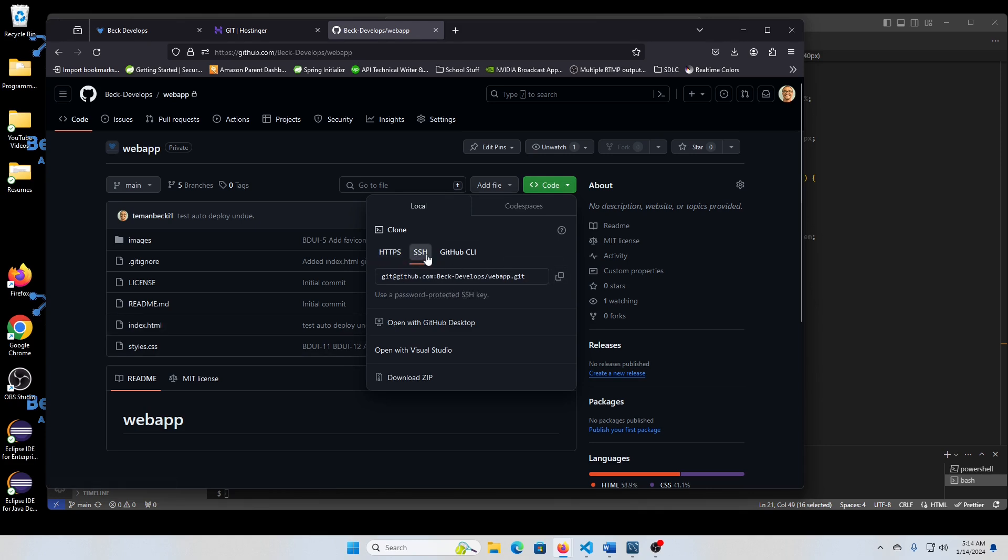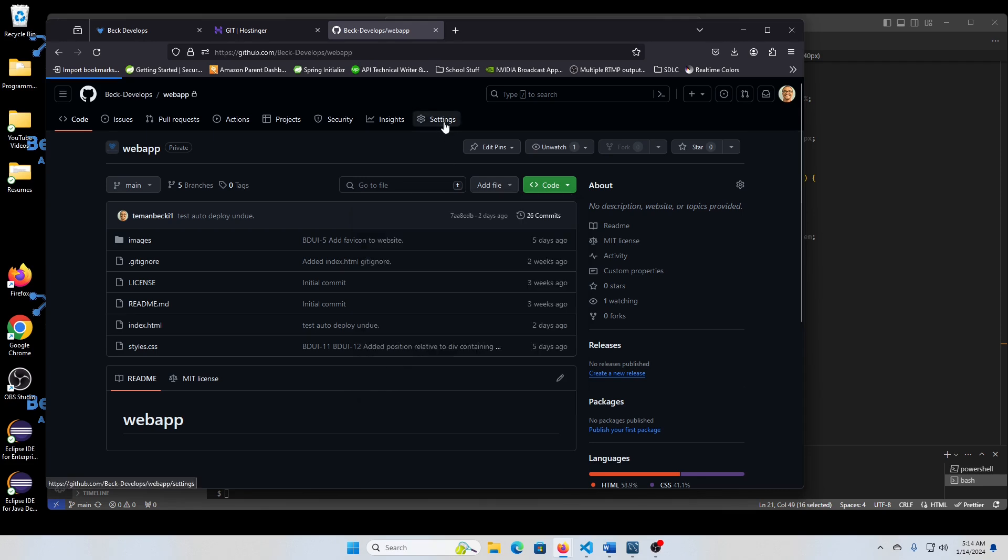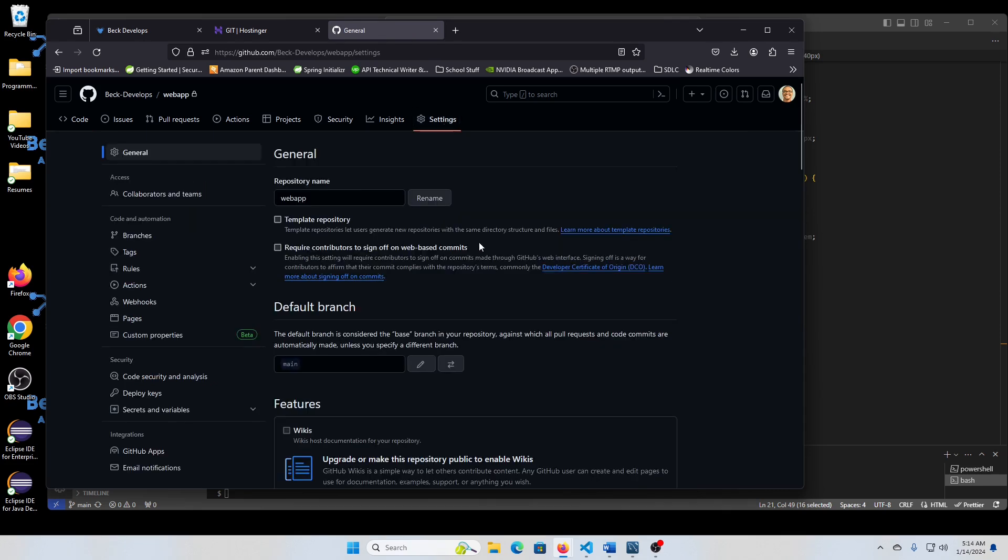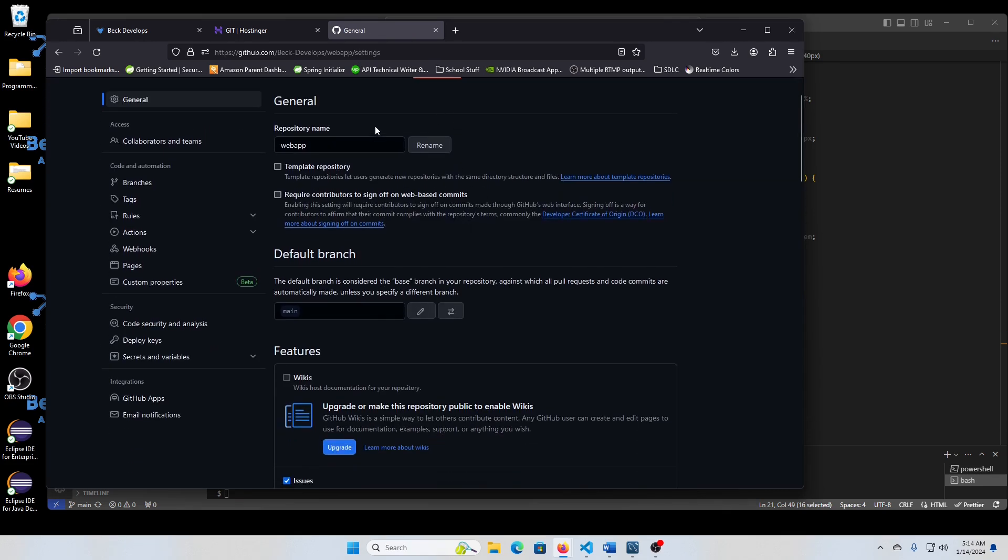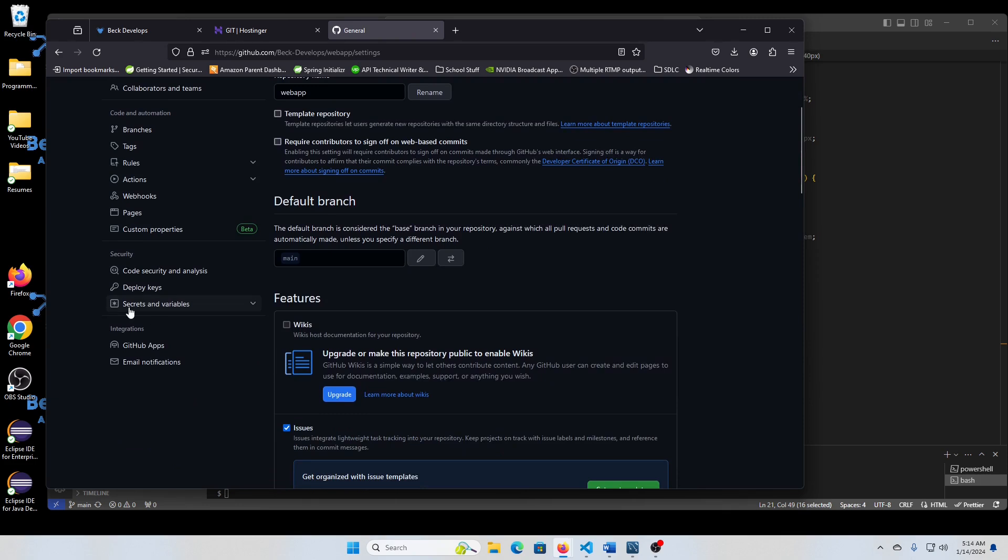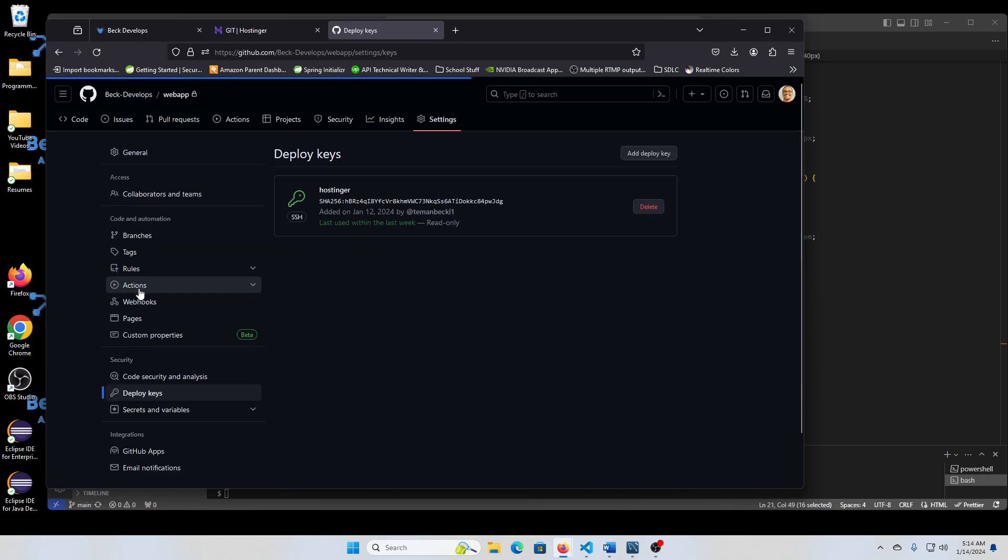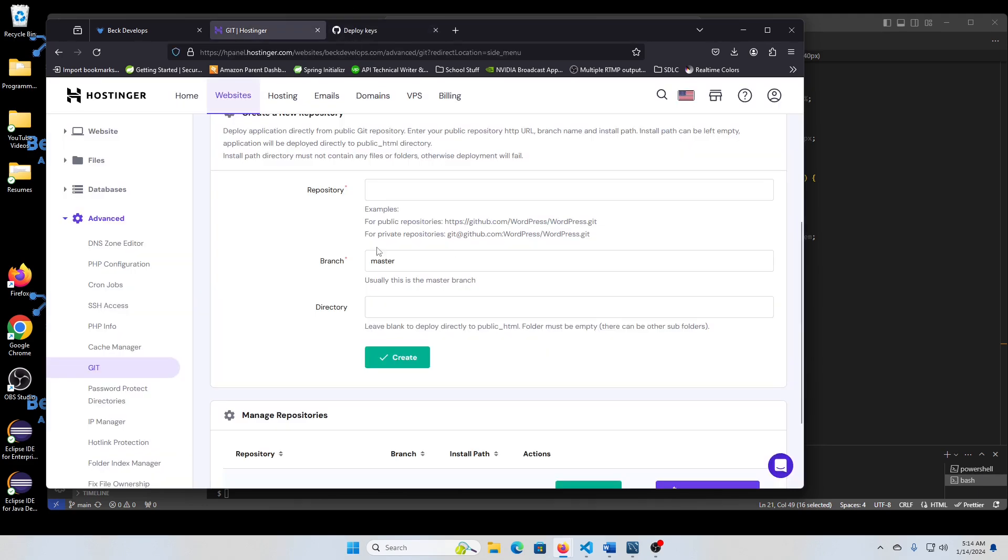But if you use SSH, you probably have to set that key here in your settings, which is settings, deploy keys, and then you'll probably have to add a deploy key. I already set this up. So you see where you'll take that number or that key and put that in there.